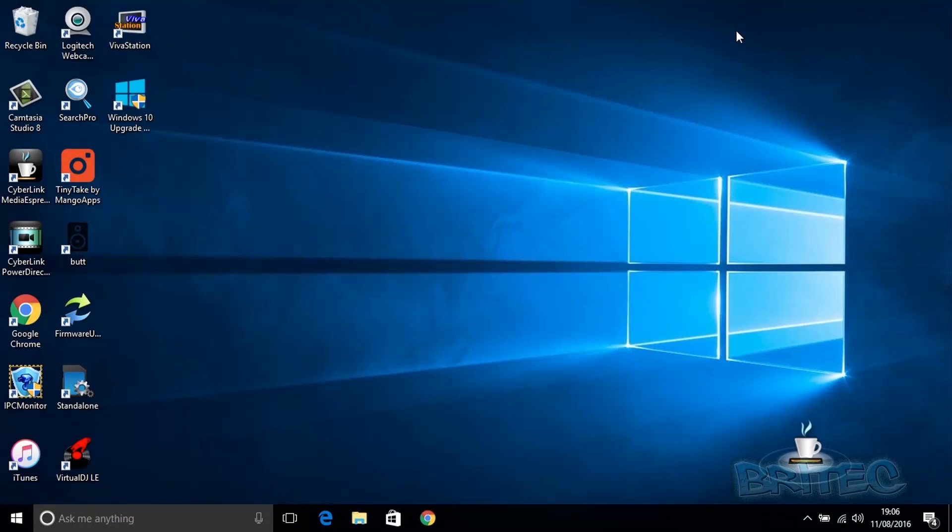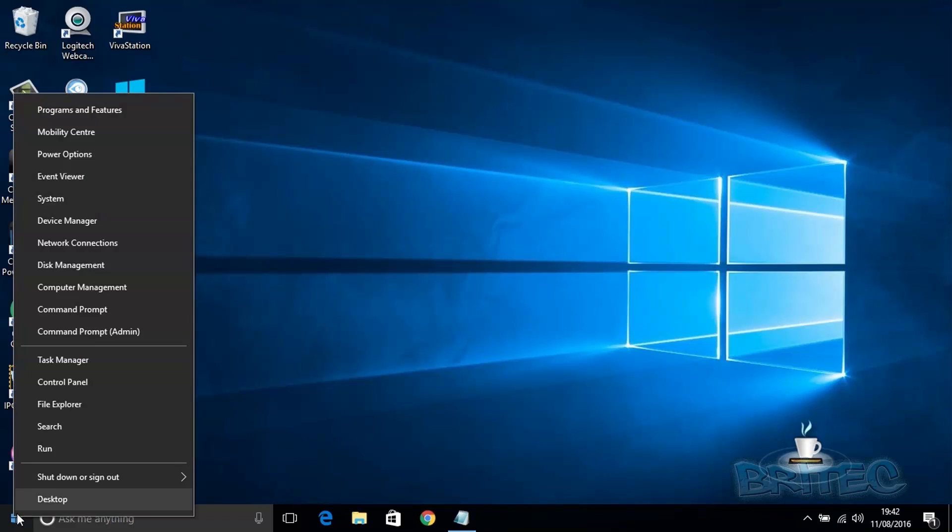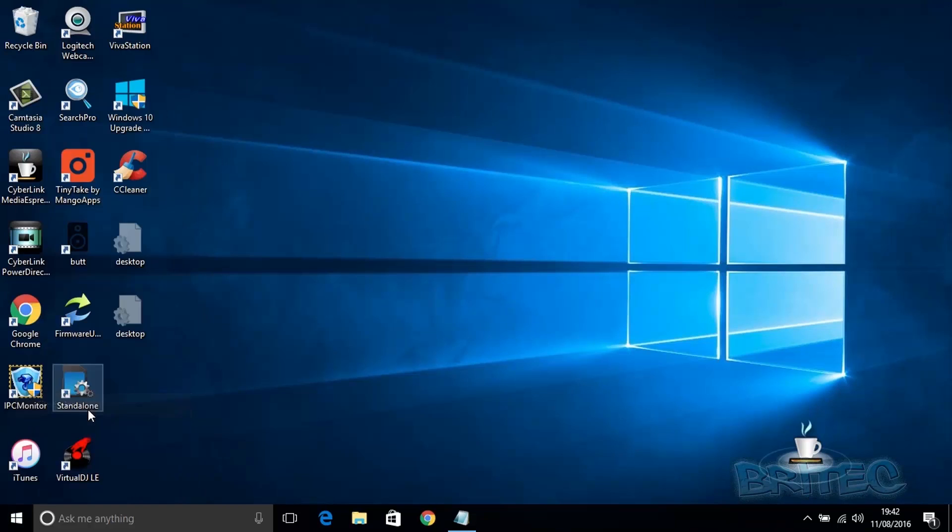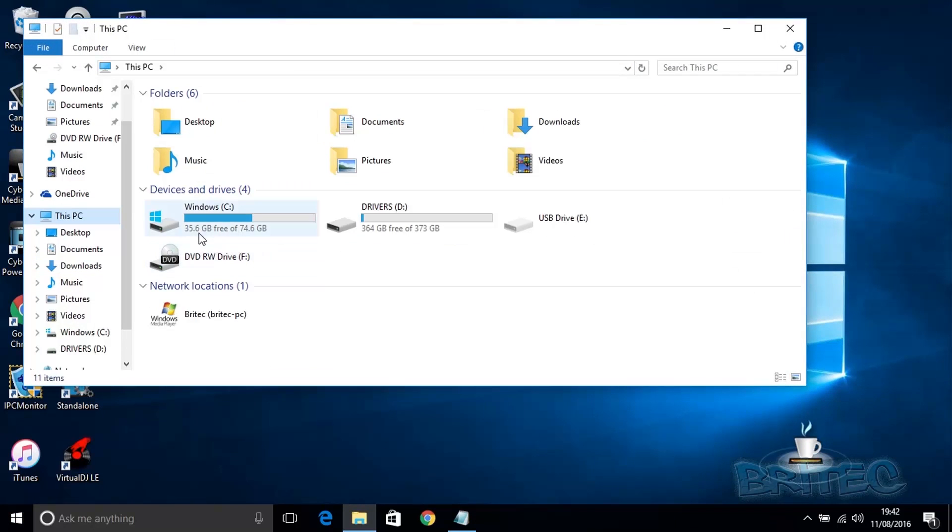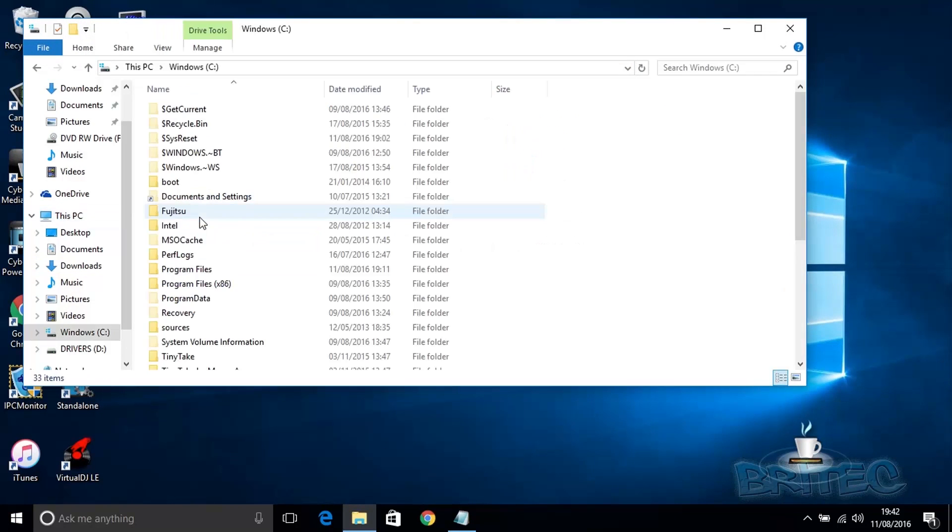Hey guys, got a quick video here on deleting the windows.old folder via command prompt. If you just upgraded to Windows 10 Anniversary, you will have a folder called windows.old about 25 gigabytes in size. Let's click on File Explorer, go to This PC, see the root directory and take a look at the windows.old folder.